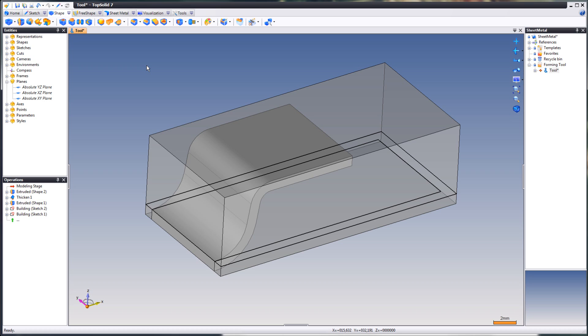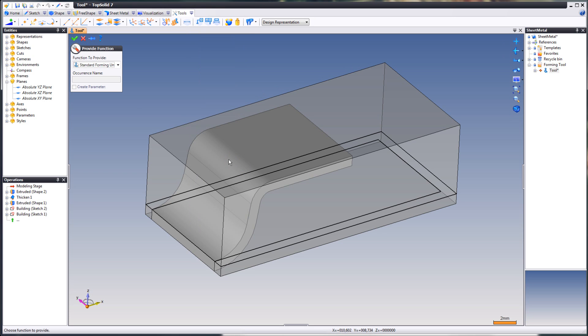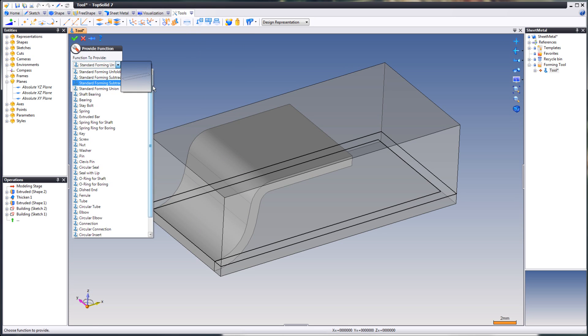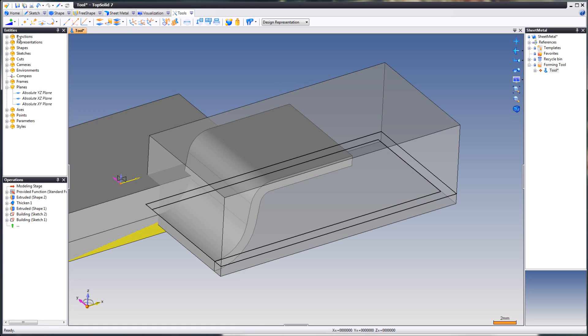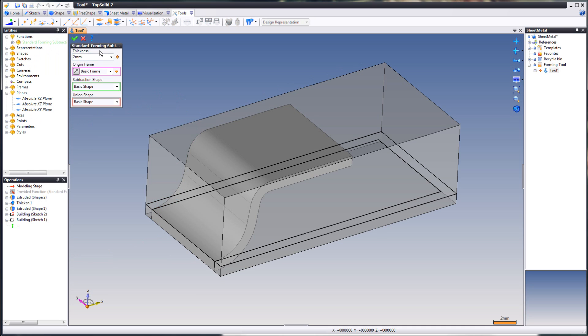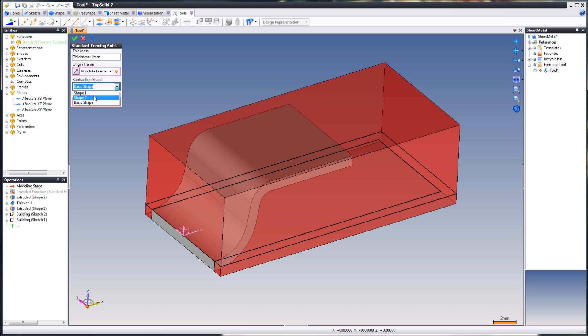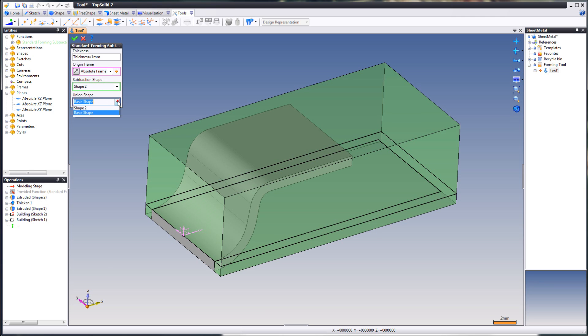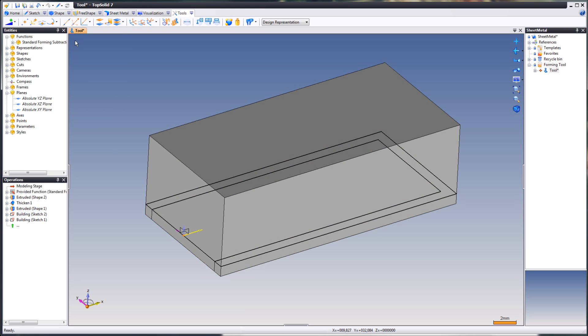What we're going to do next is we're going to apply two functions. Go up to tools and you go down to provide function. Here you choose standard forming subtraction and union. You will find these under functions in the entities tree. You right click, choose edit. For its thickness you will assign the parameter we created earlier. The origin frame is the frame used for positioning the tool on your sheet metal part. It can be any frame anywhere, but in this case we're going to use the absolute frame. Subtraction shape, you already know this, it's the box, and the forming itself. Click OK.